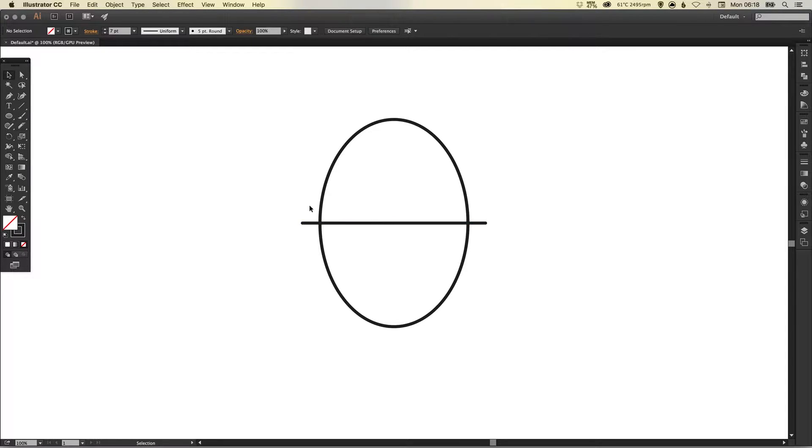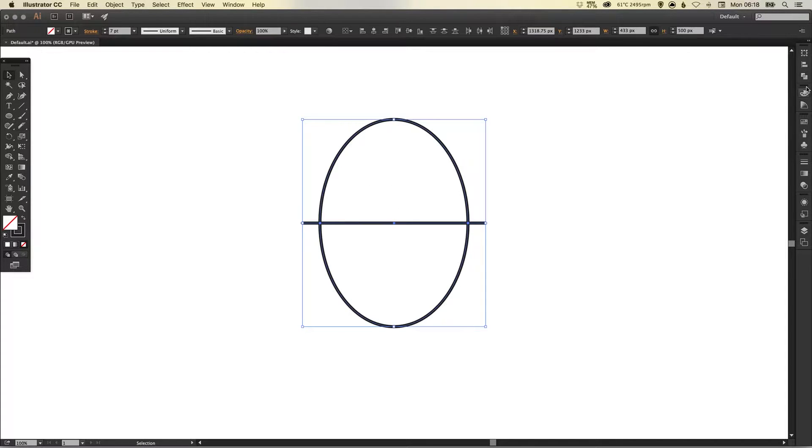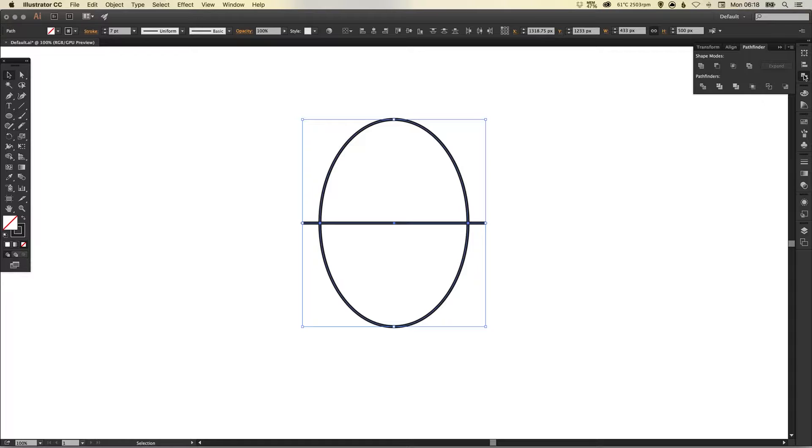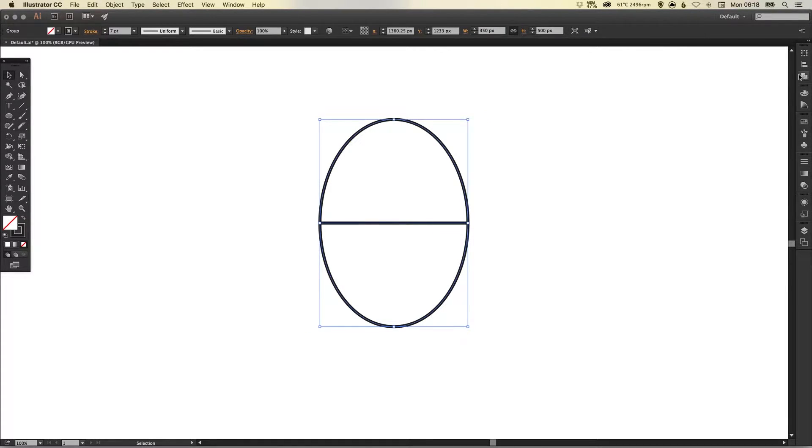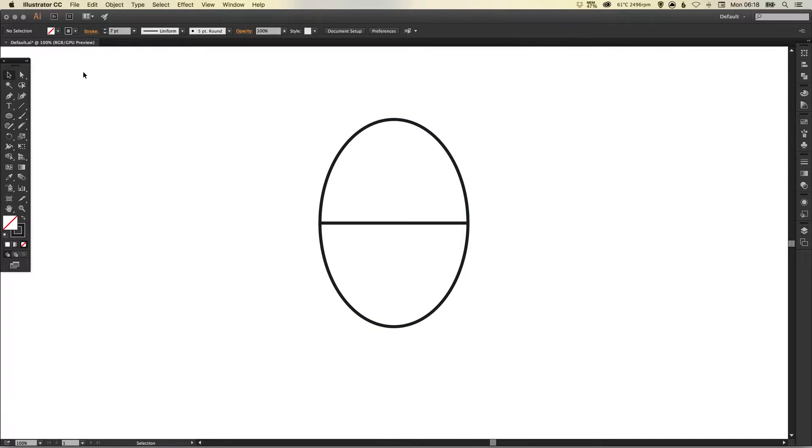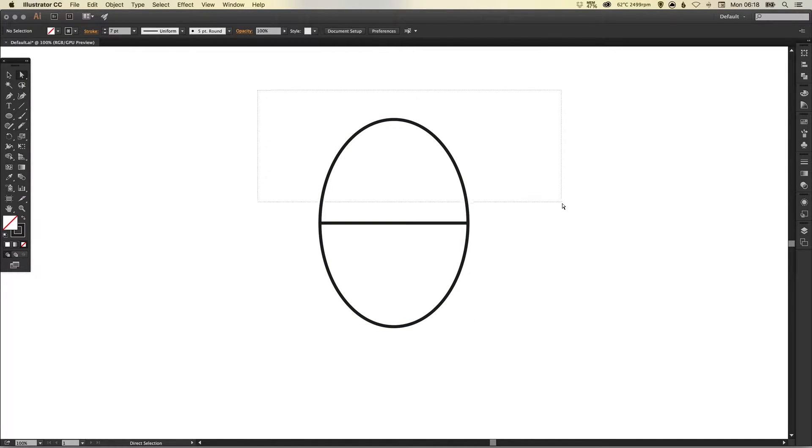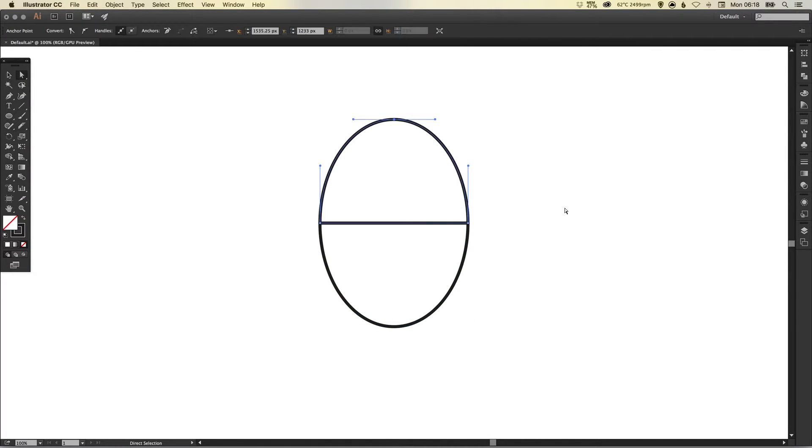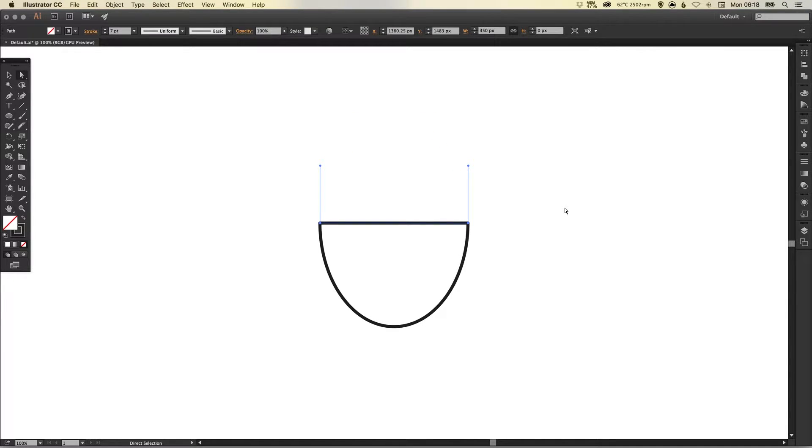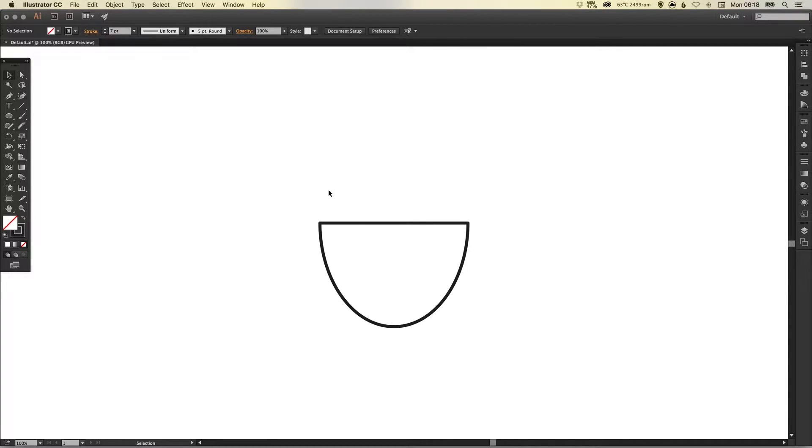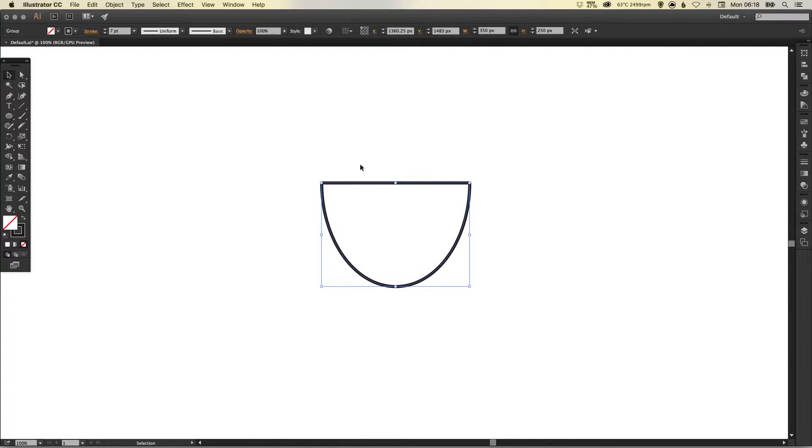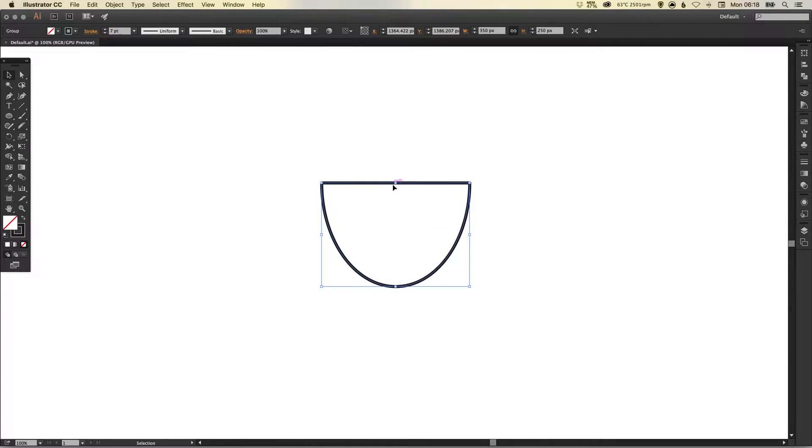Once you've done this, select both shapes again, go over to your pathfinder palette and select the bottom left one which I believe is divide. Then using our direct selection tool we can just select this whole top part and just hit delete or backspace. You may need to hit it once or twice just to get rid of all the anchor points so you should be left with something that looks like this. We can just stretch this up a little bit now as well.